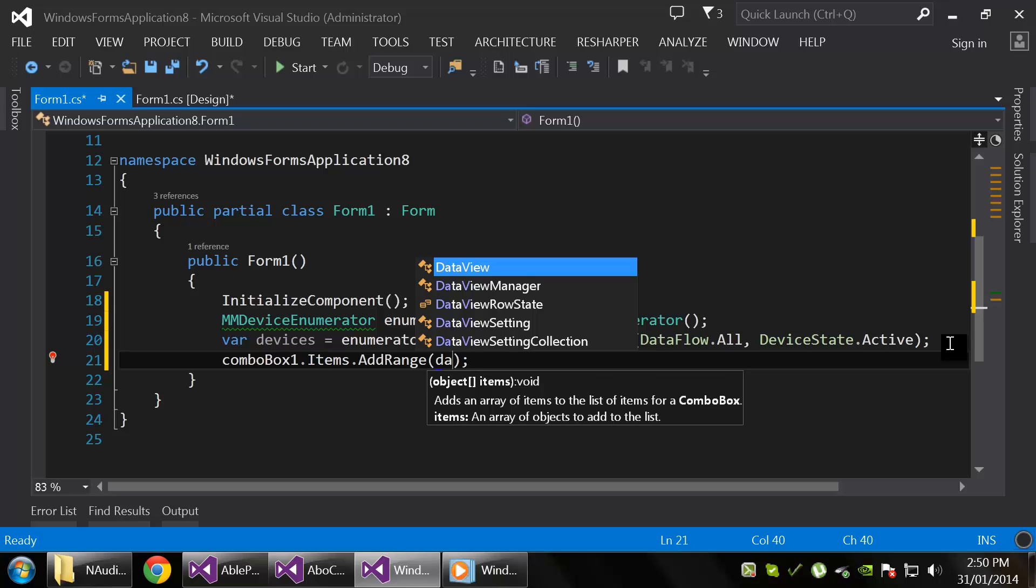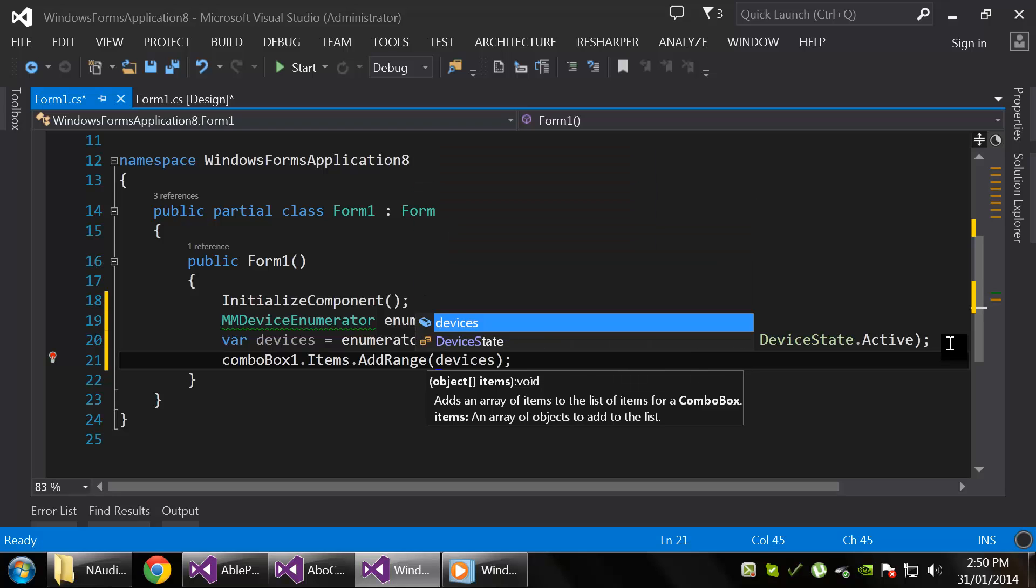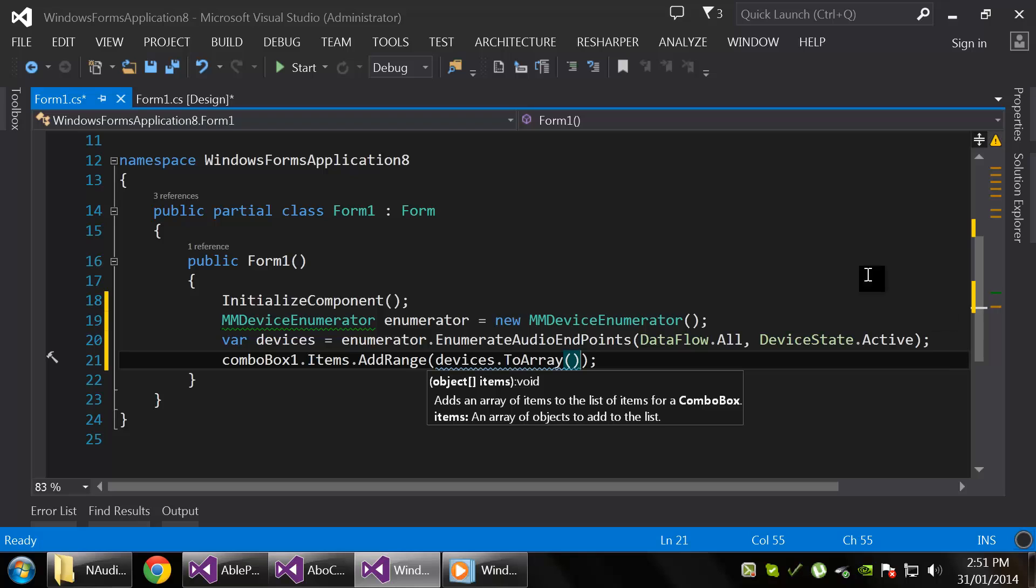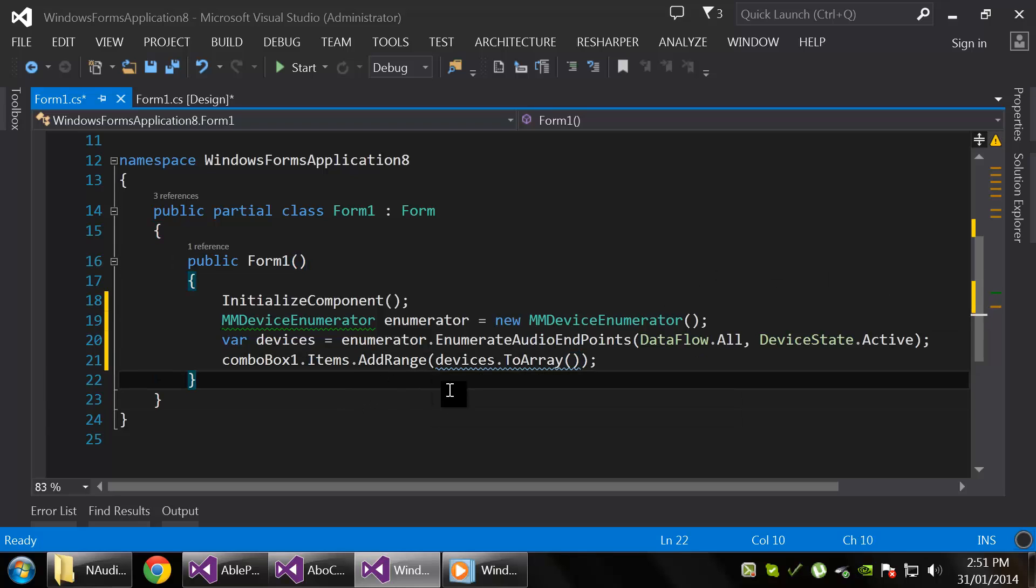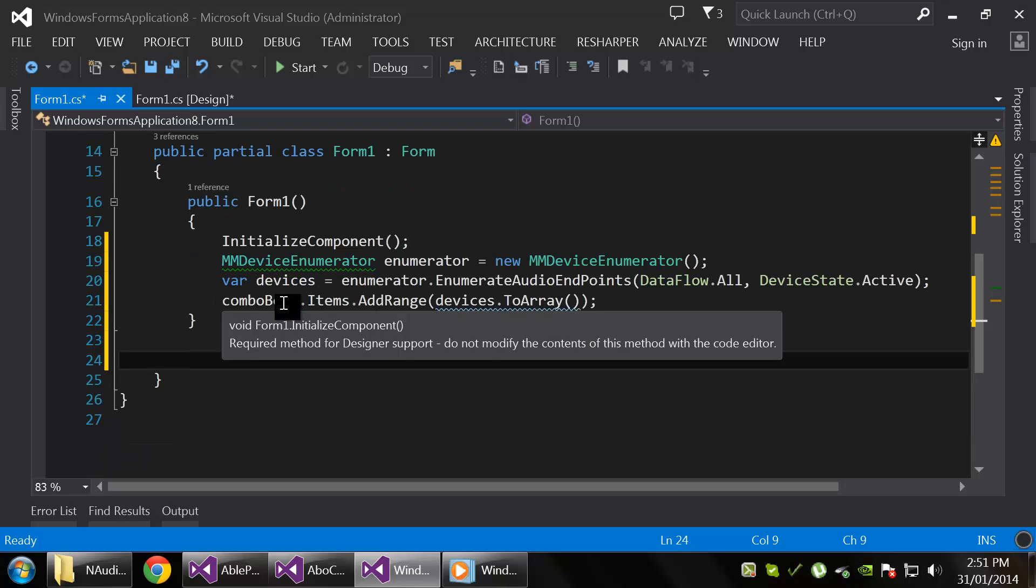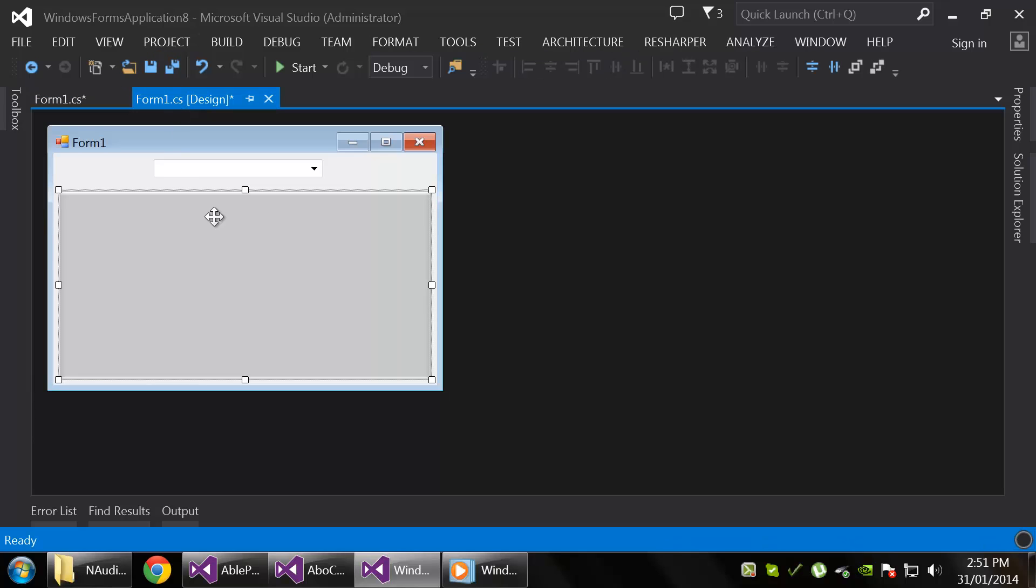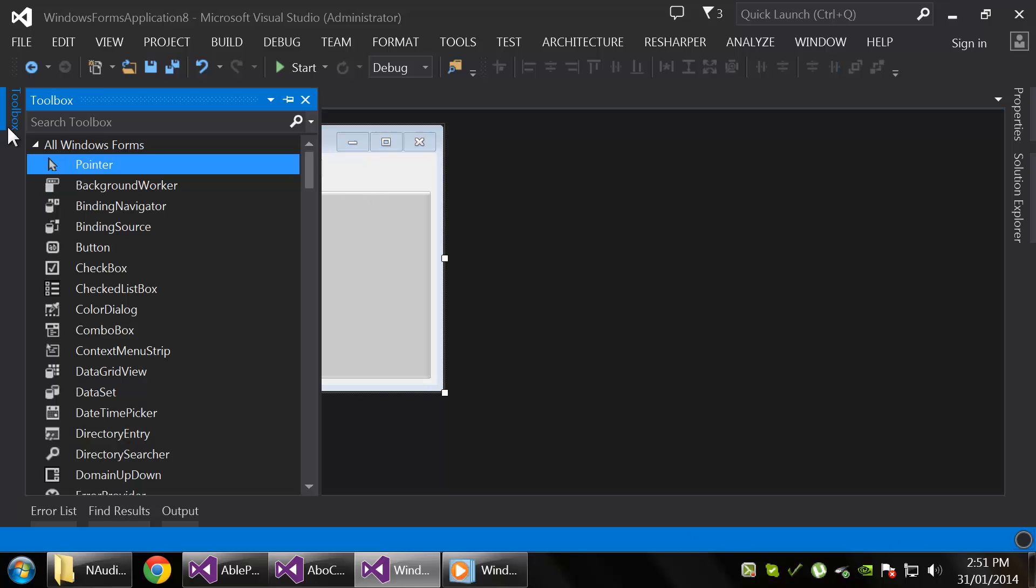And I'm going to use AddRange—I don't know if this is proper, but it works—so AddRange.ToArray. And after that, we need a way of actually displaying the master peak value every once in a while, so we're going to use a timer. Let's go add a timer in there.